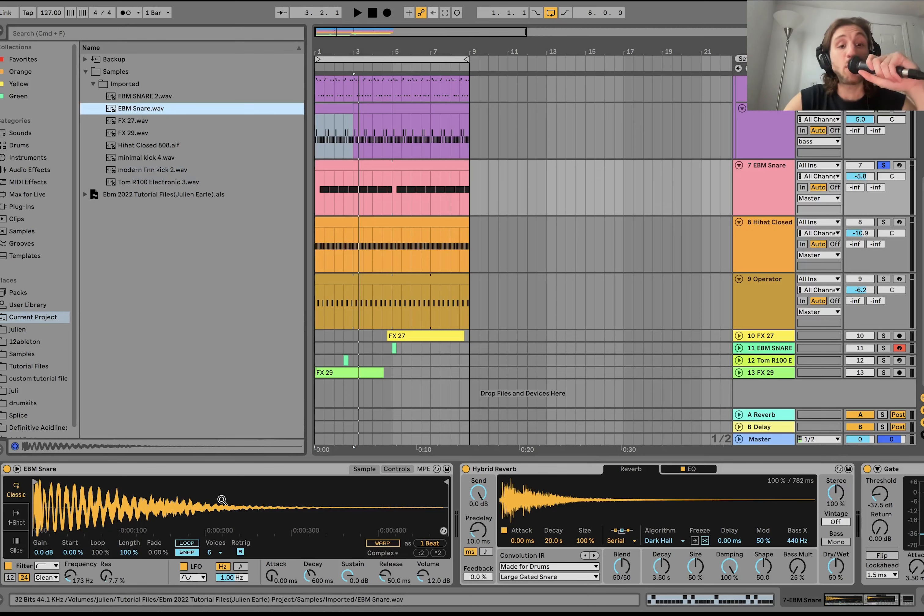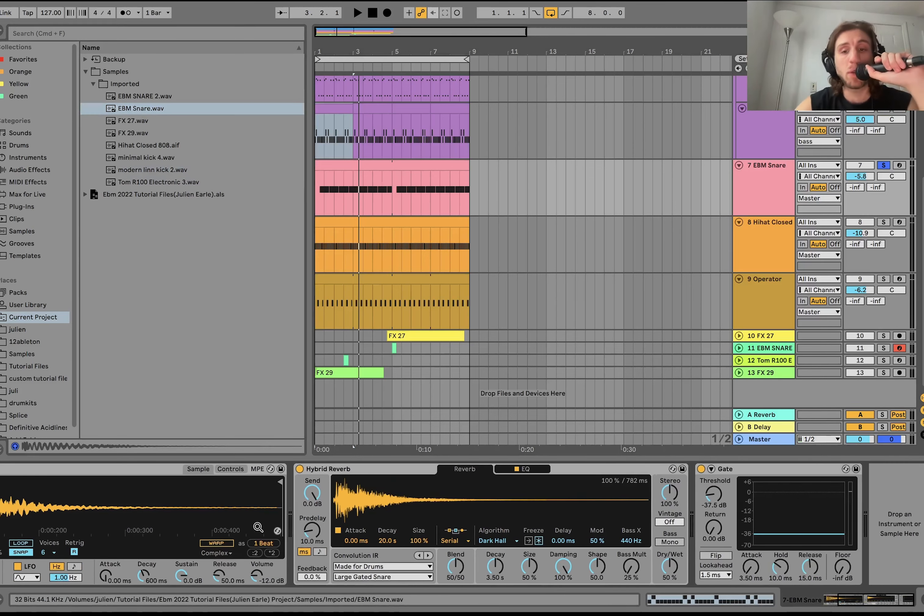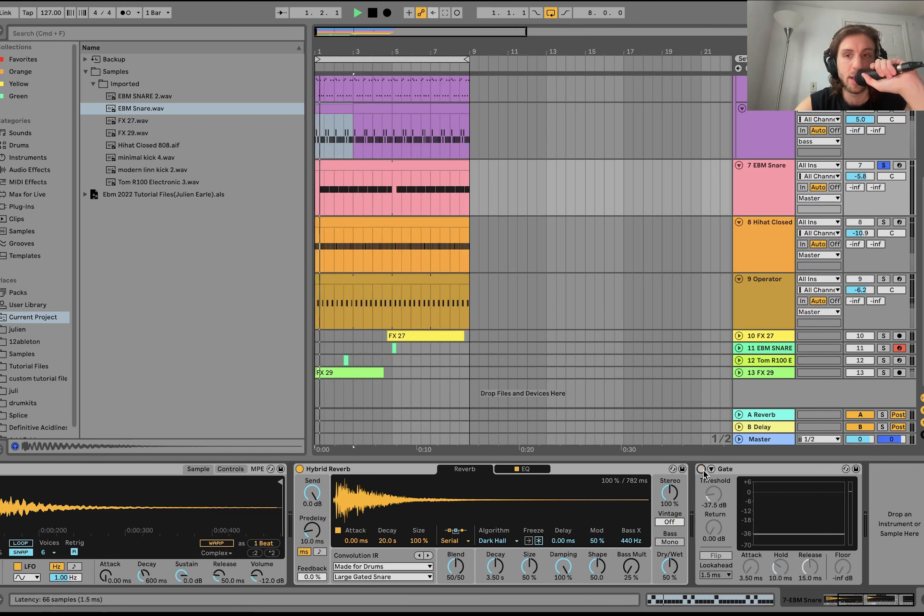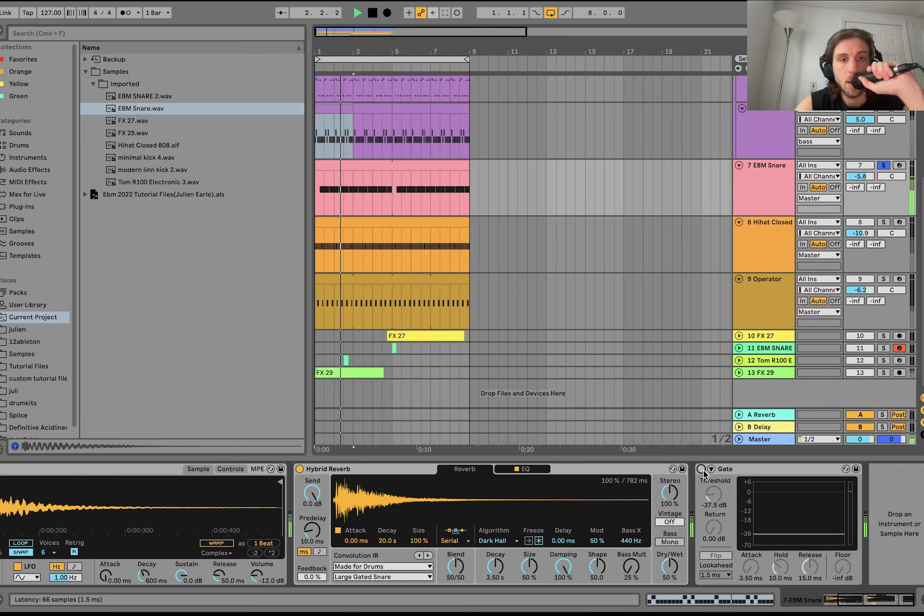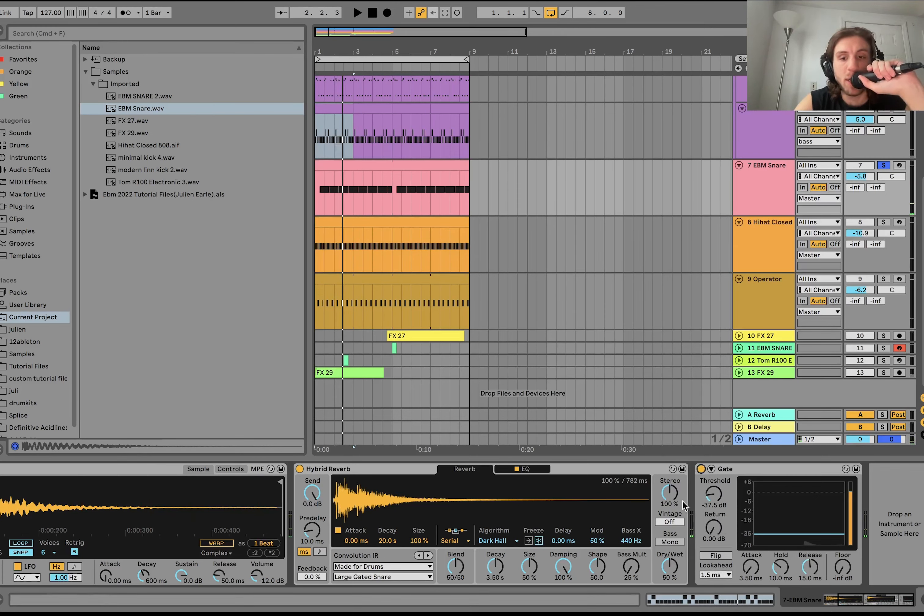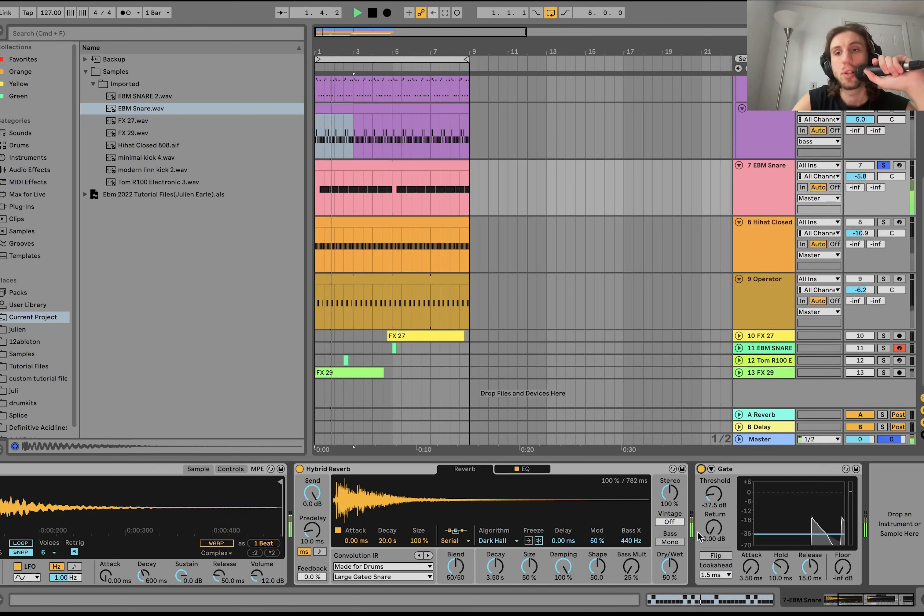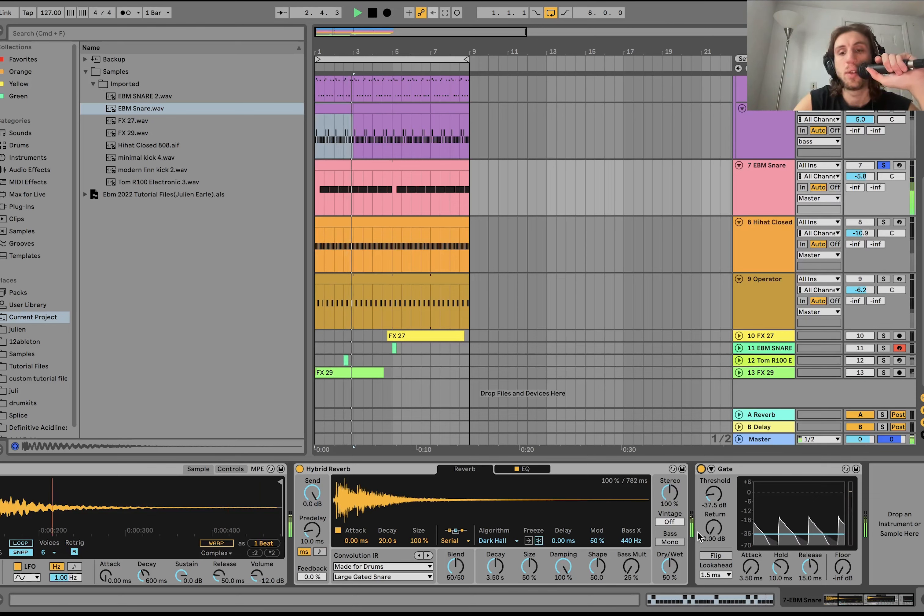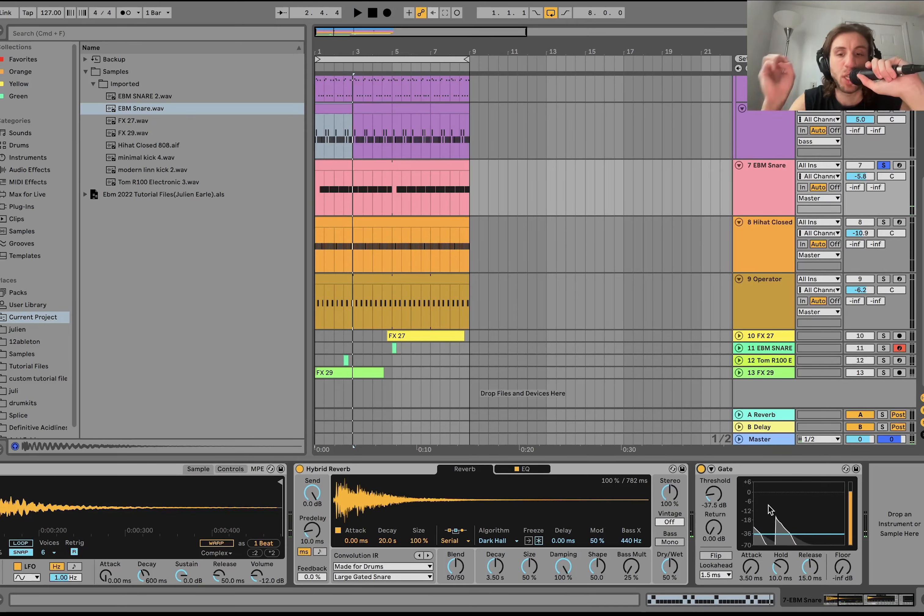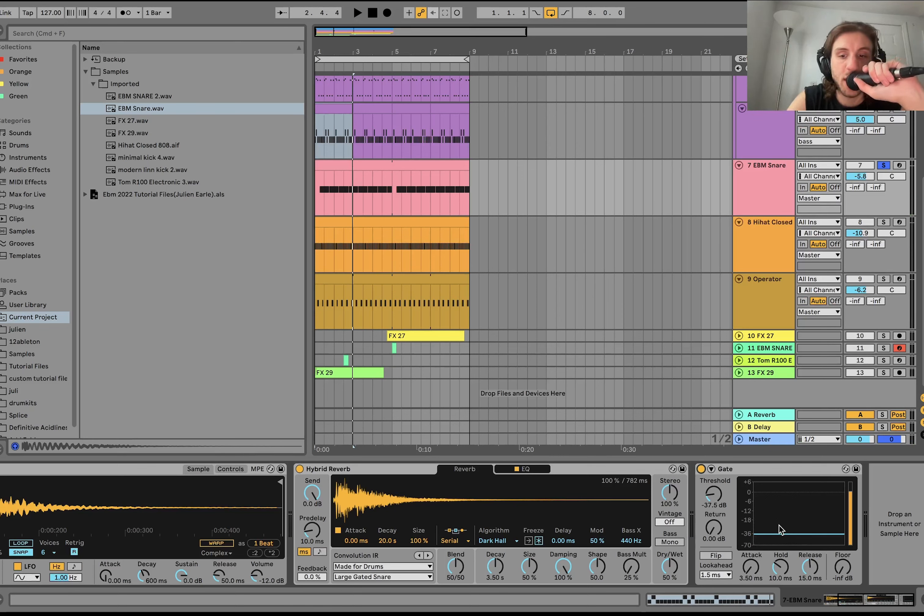But then I'm doing a gated reverb actually. So what we're doing is we have this hybrid reverb here which sounds like this. And then I added a gate afterwards and kind of set it up so that you still get the snare. You still get a little bit of the reverb. But check it out. See, it's doing the gated reverb where it just stops.